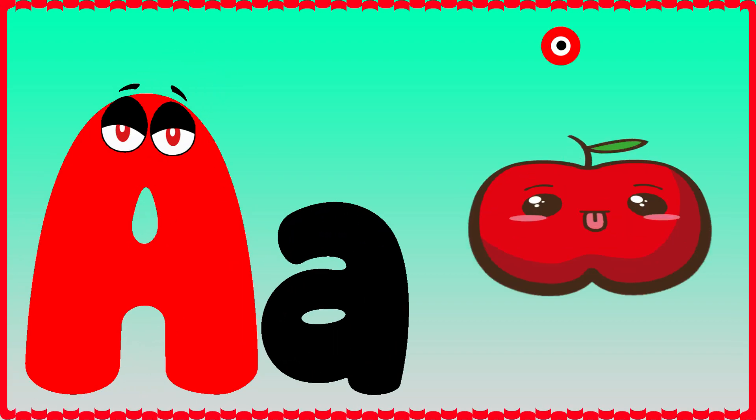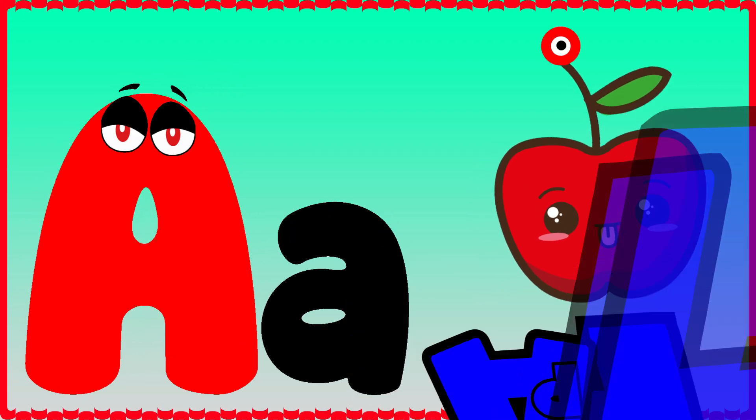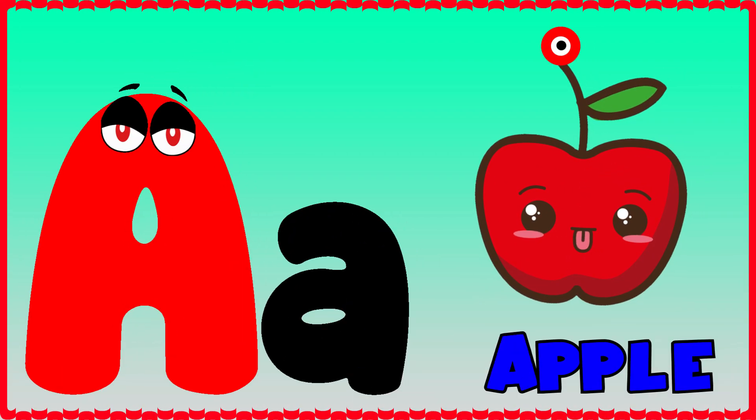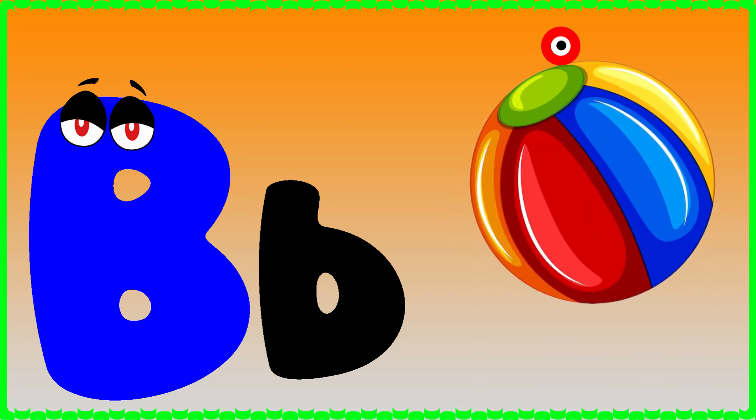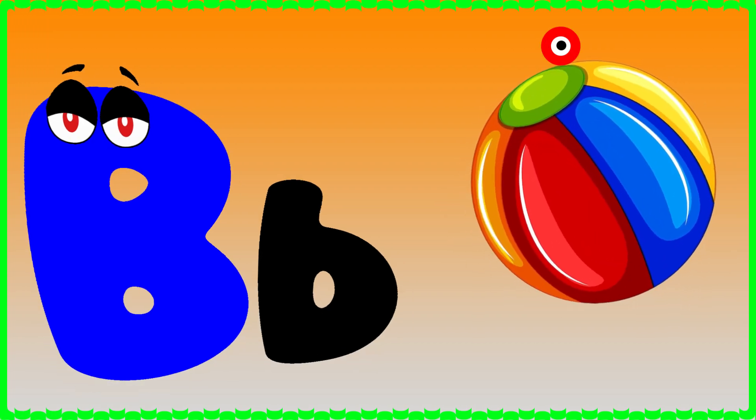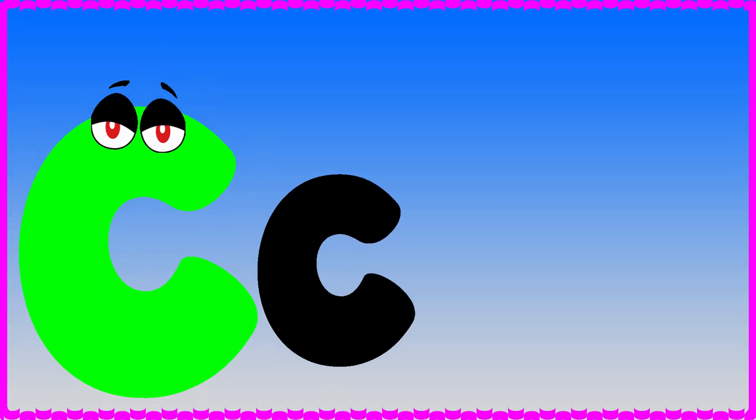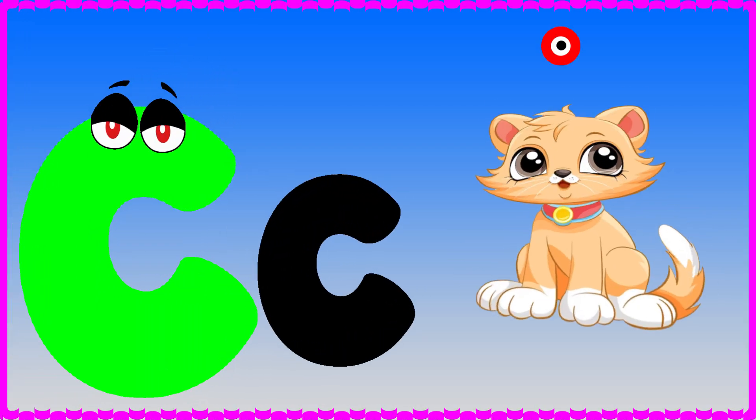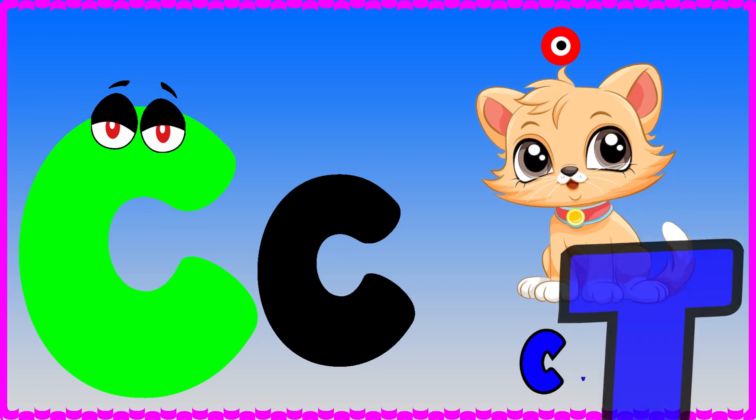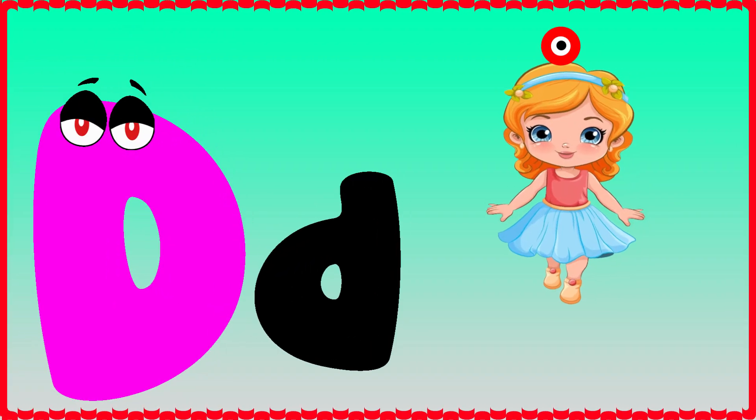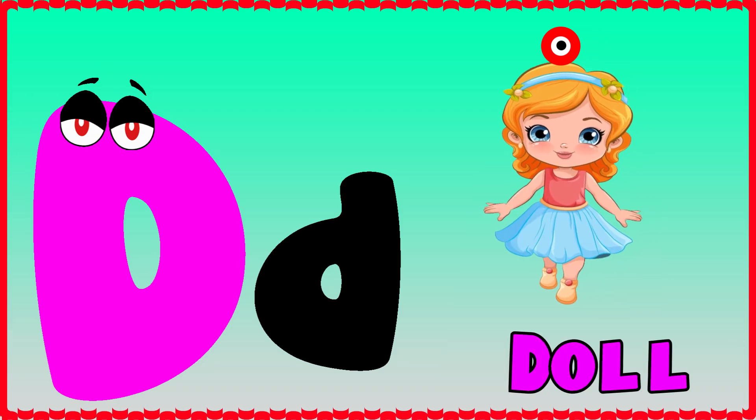A is for apple, a-a-apple. B is for ball, b-b-ball. C is for cat, c-c-cat. D is for doll, d-d-doll.